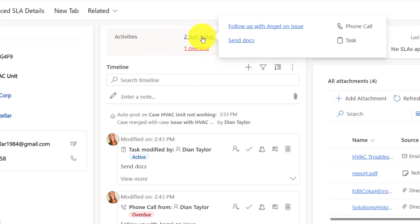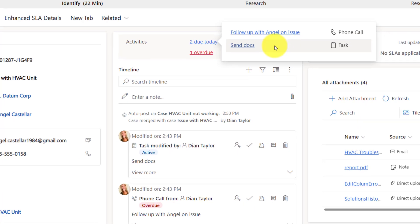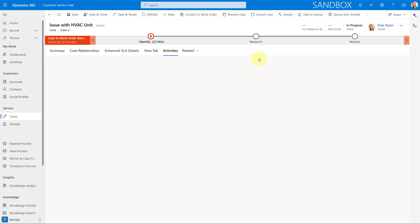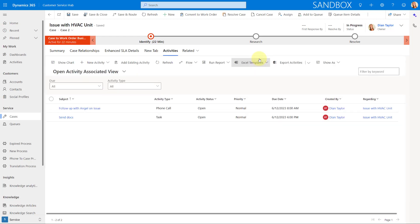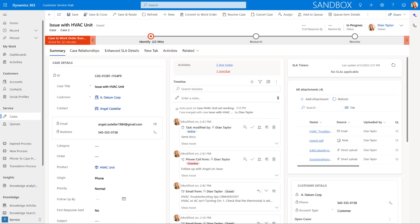I can hover over those activities and then I can see that I have a phone call that is due today, and I have the send docs task that is due today as well. If I actually click on one of those activities, that takes me to this related open activity view here. From here, I can do additional things if that's something that I wanted to do.